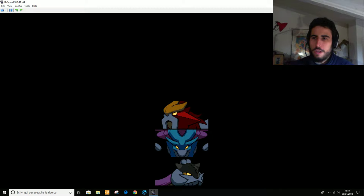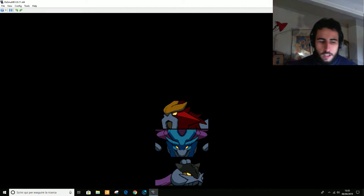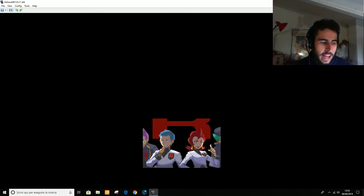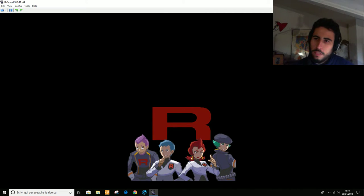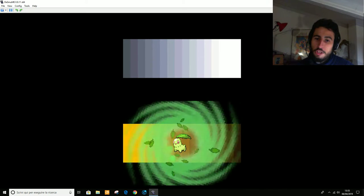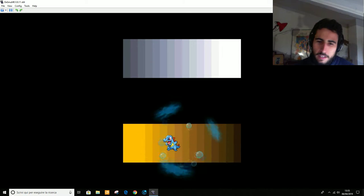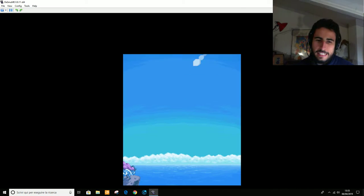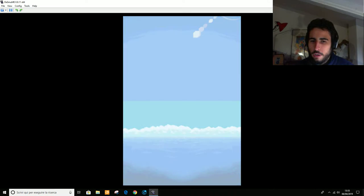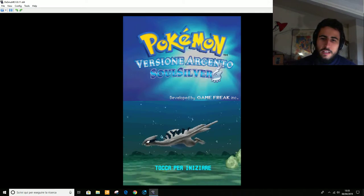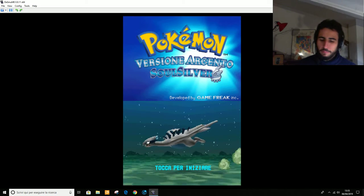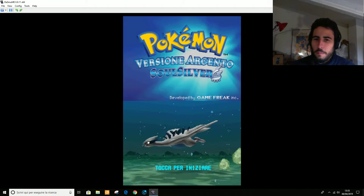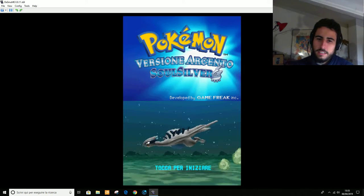Ma oggi giocheremo a un gioco che non solo è meglio di Pokémon Oro, ma è anche il miglior gioco Pokémon di sempre. Se già Pokémon Oro era riuscito nella sua perfezione, Pokémon HeartGold e SoulSilver sono semplicemente giochi fatti con il cuore e con l'anima. E scommetto che ci daranno molto, molto piacere.